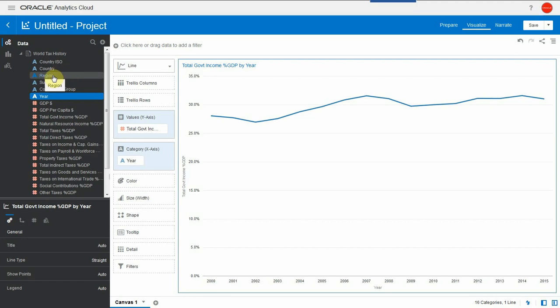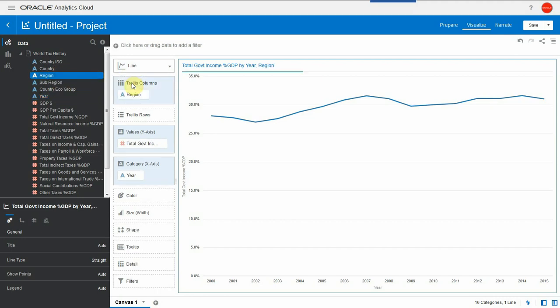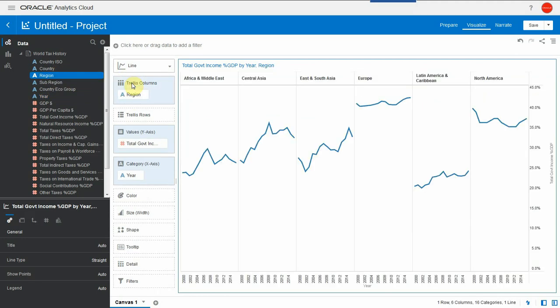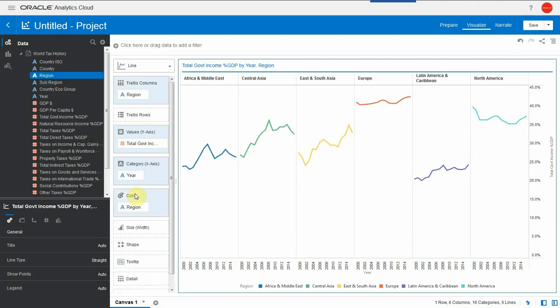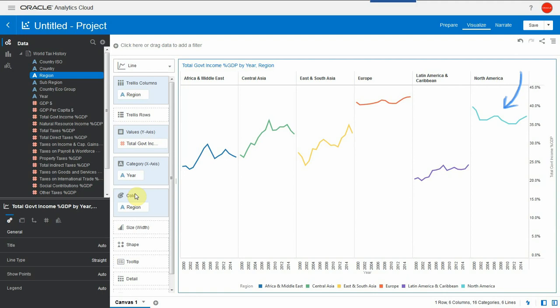Let's see this detail by region now and drag the region as a trellis column. We can see quite some contrast between regions already. Let me drag region as a color so we can better distinguish. Pretty much for every region in the world the toll from government financing on GDP has increased except for North America, and we can also see that Europe consistently has the highest ratio with over 40% of GDP gone to government financing.